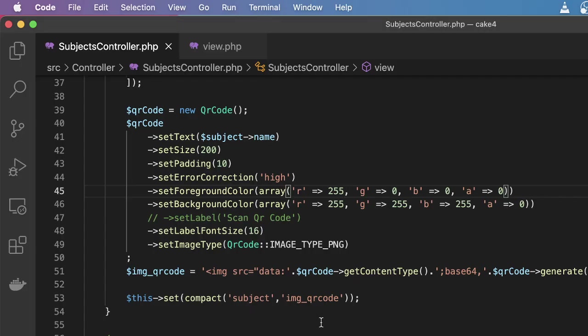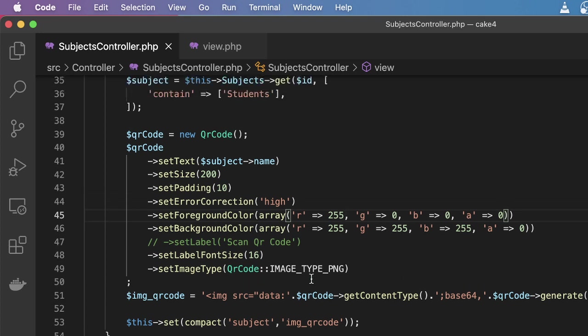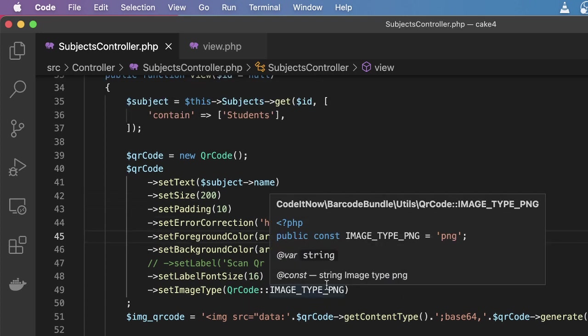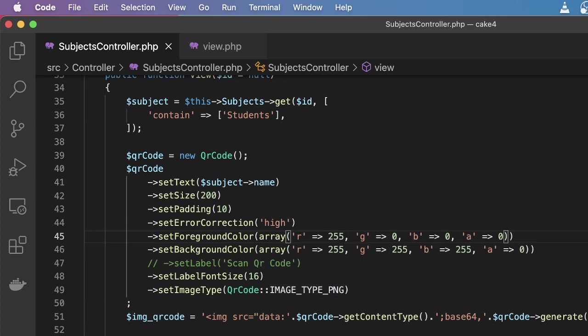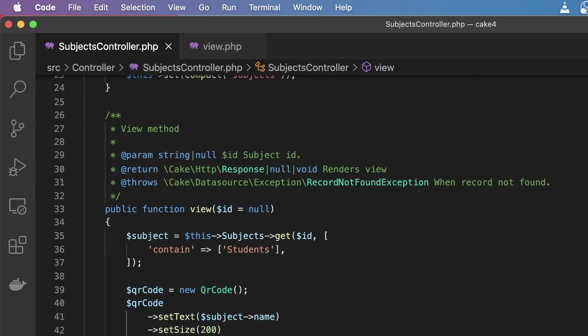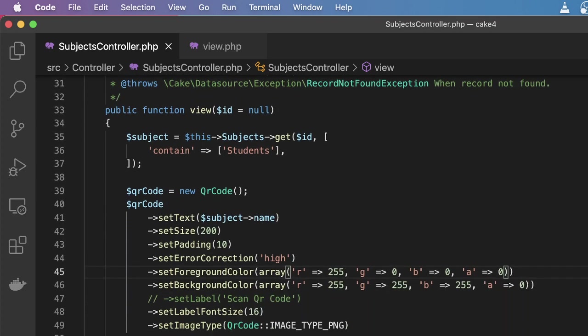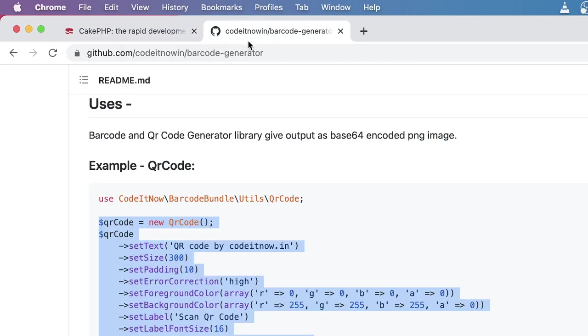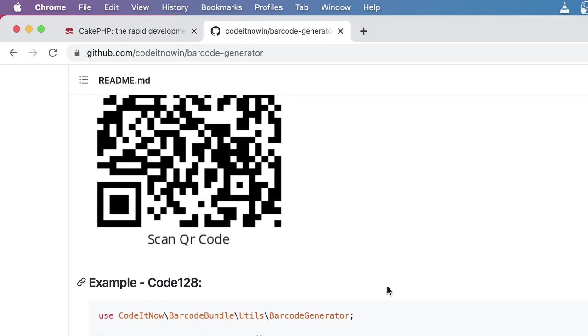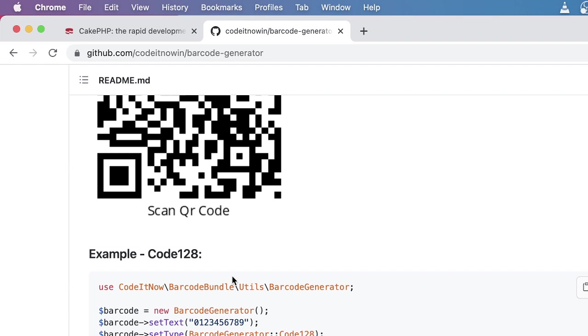So this is the very simple example of how you can generate the QR code in CakePHP. Same thing you can follow to generate the barcode. For example down here they have also given a tutorial, a sample code showing how you can generate the barcode.